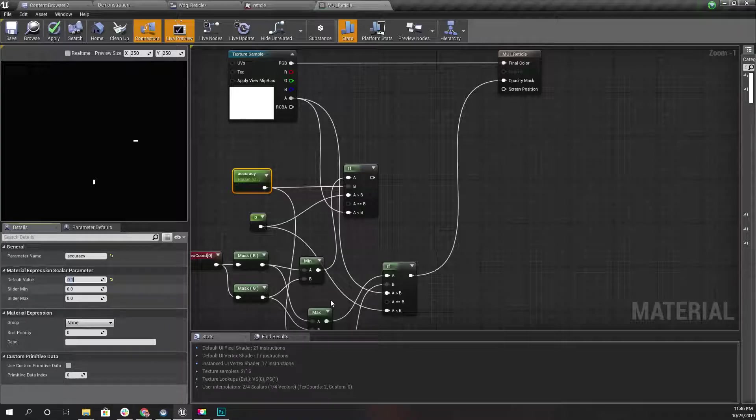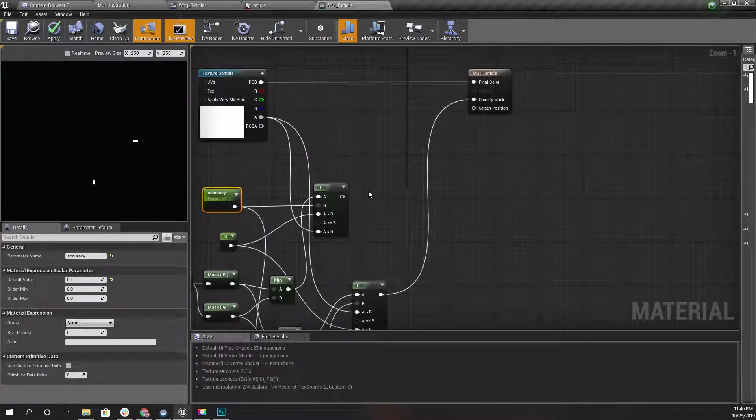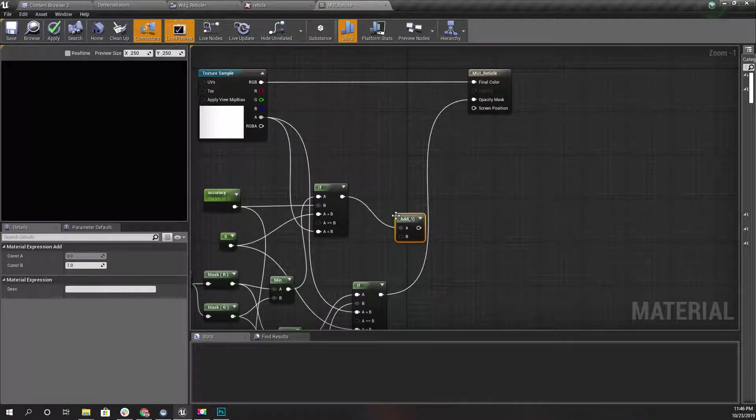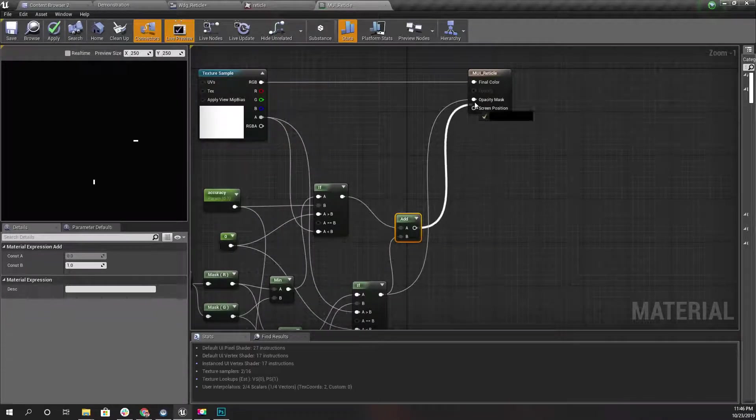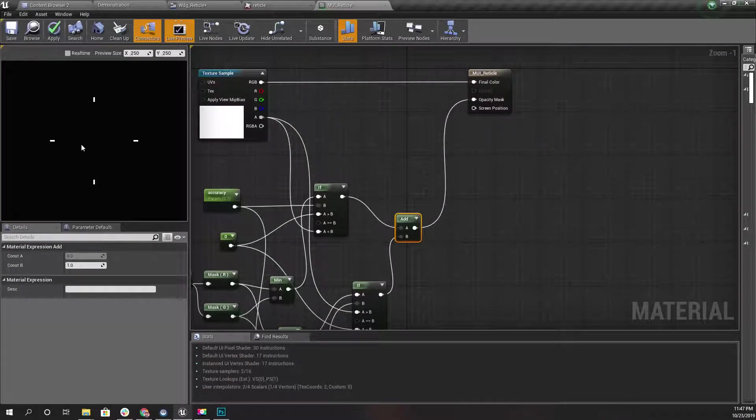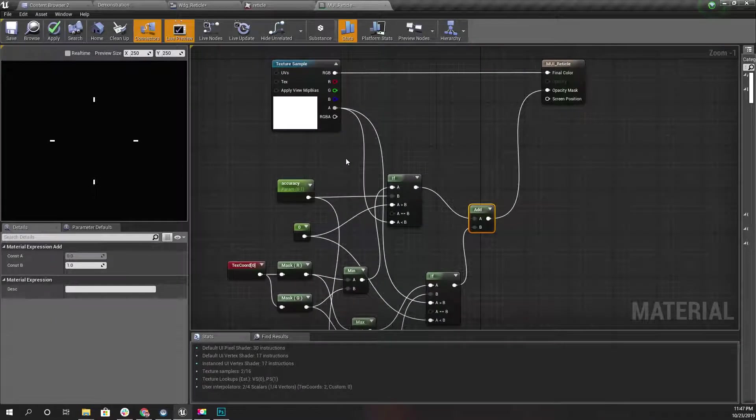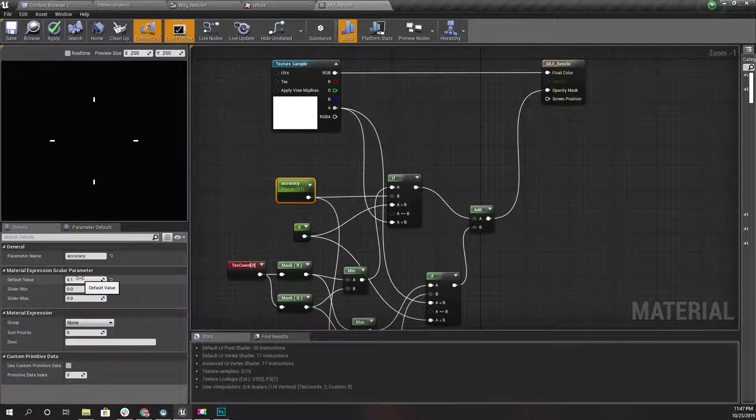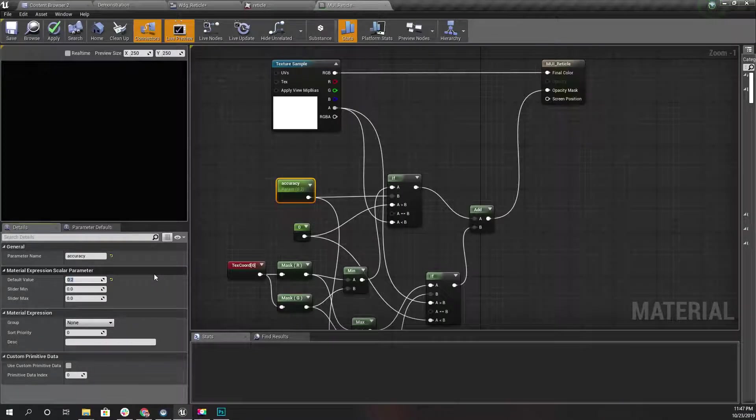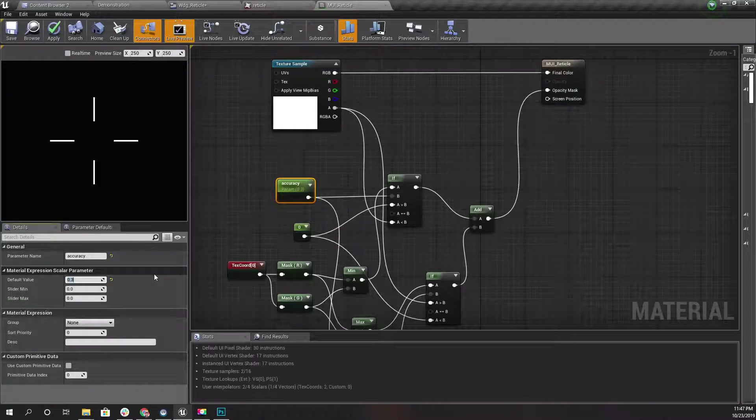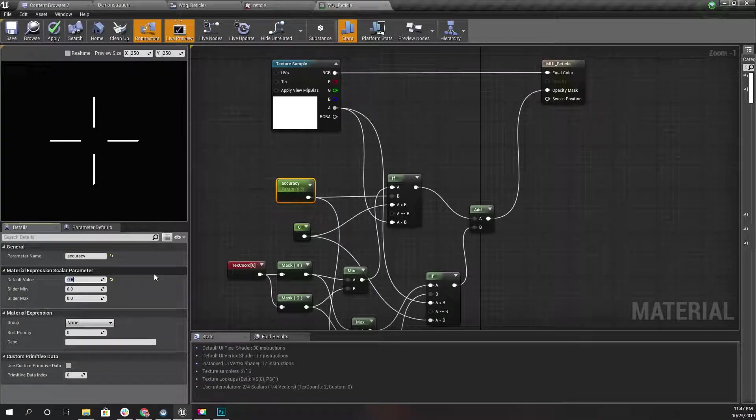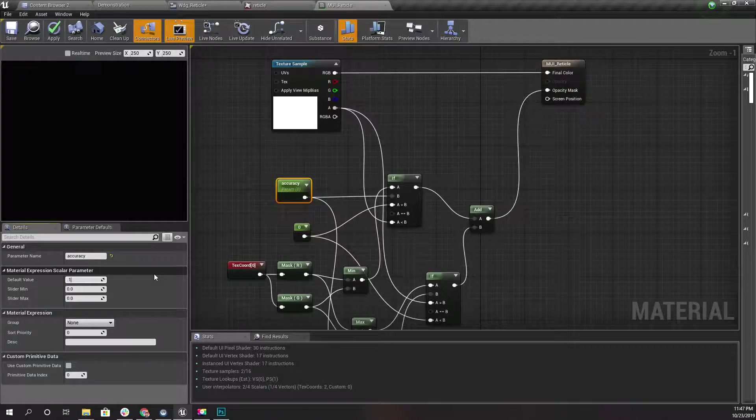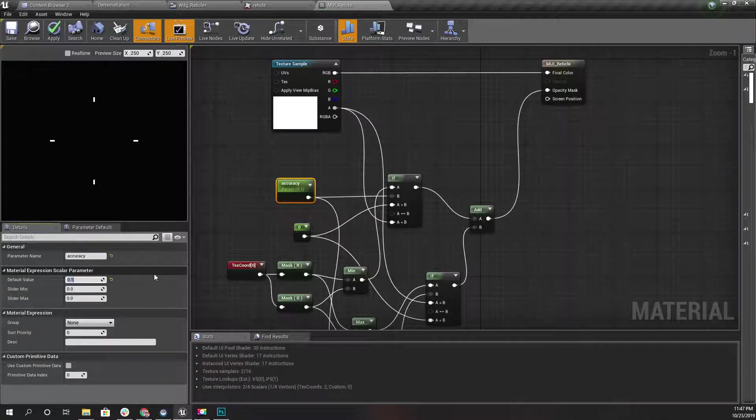As I increase the accuracy it would start to reveal the reticle. Right. I'll leave it at 0.1. Now to combine this, I'll add this one with the result of this one and combine here. Now we get the full reticle reveal mechanics. If I make it 0.2 it will be like this, 0.3 it will be like this, 0.5 it will be like this.